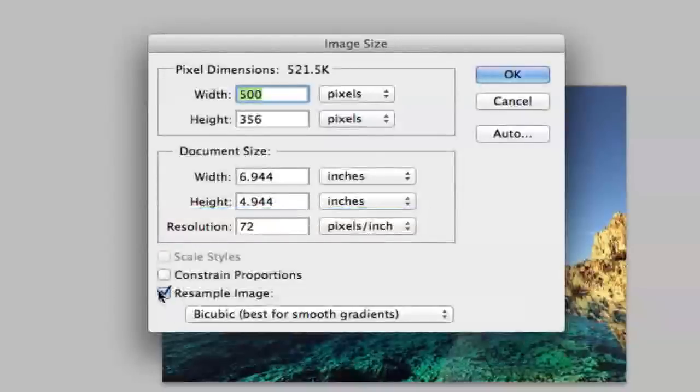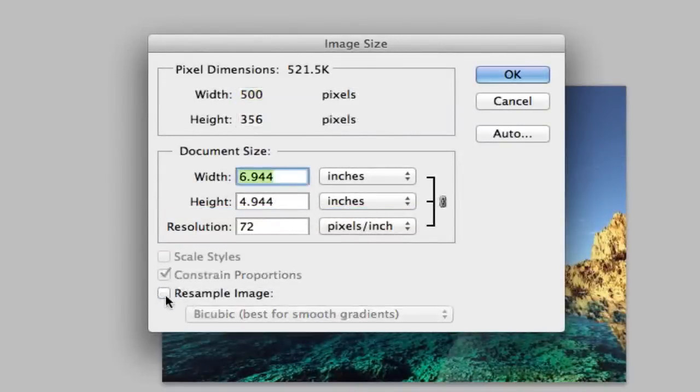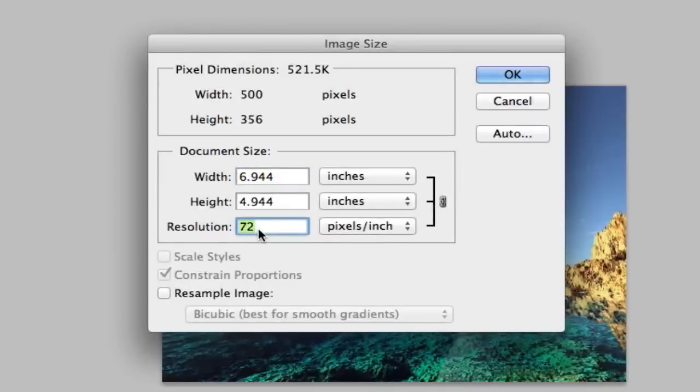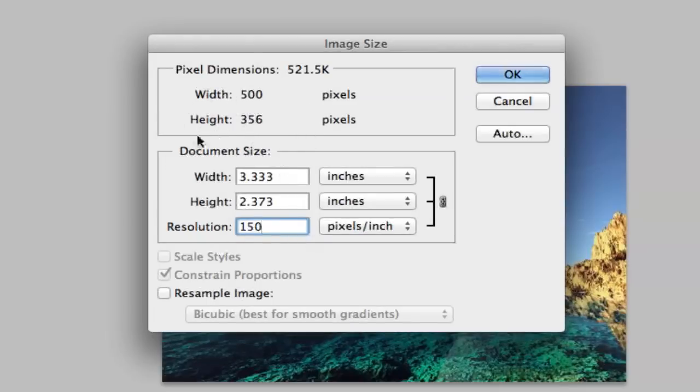You do not want it to resize or resample the image, so you can go ahead and uncheck that. Don't worry about this here. When you change this DPI to 150, you will see the width and the height of the document size change, but the pixel dimensions will stay the same. So do not worry about that.